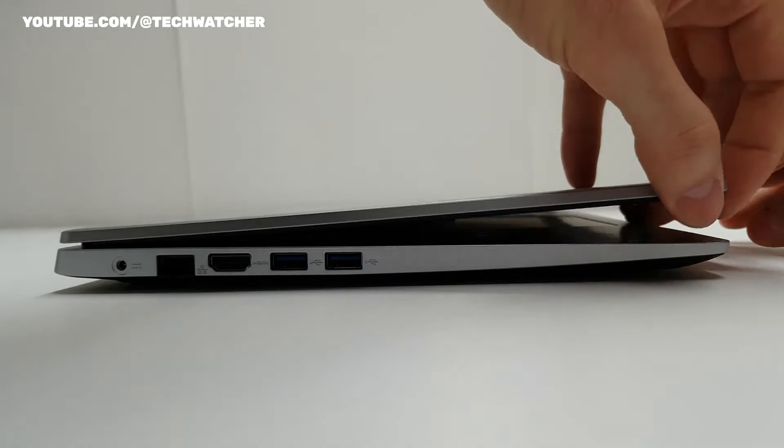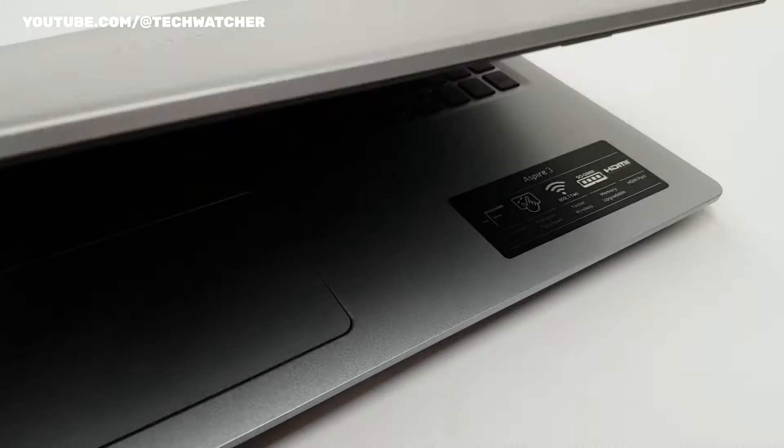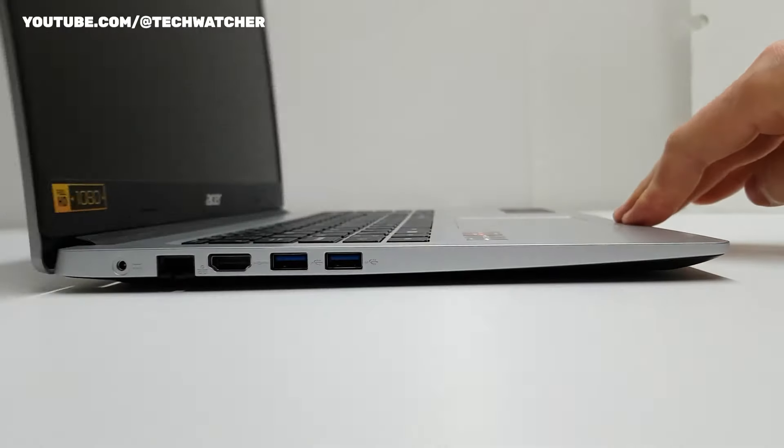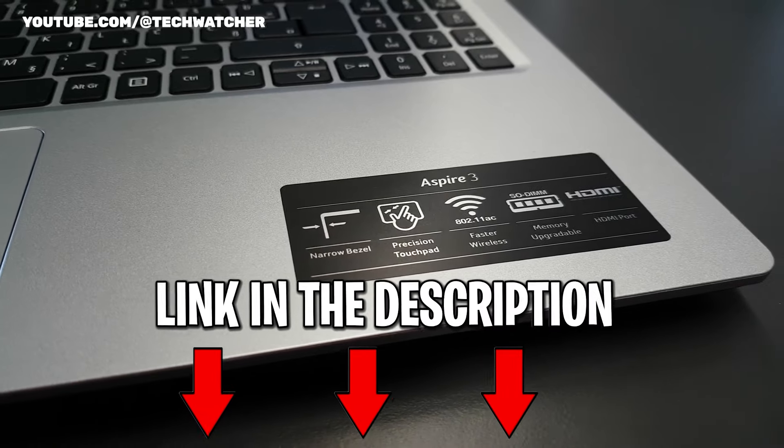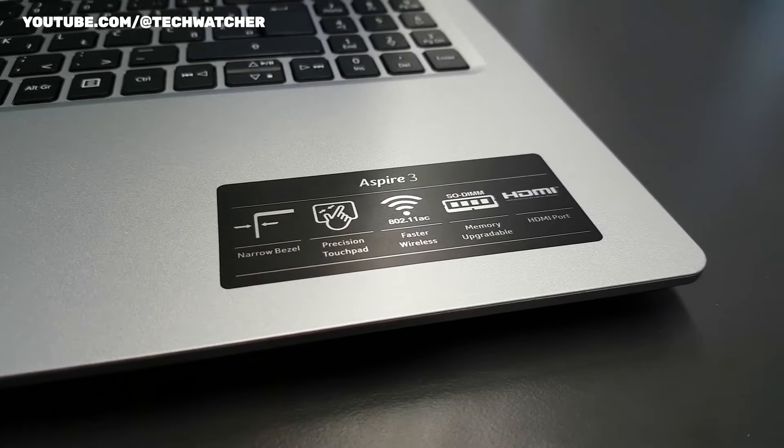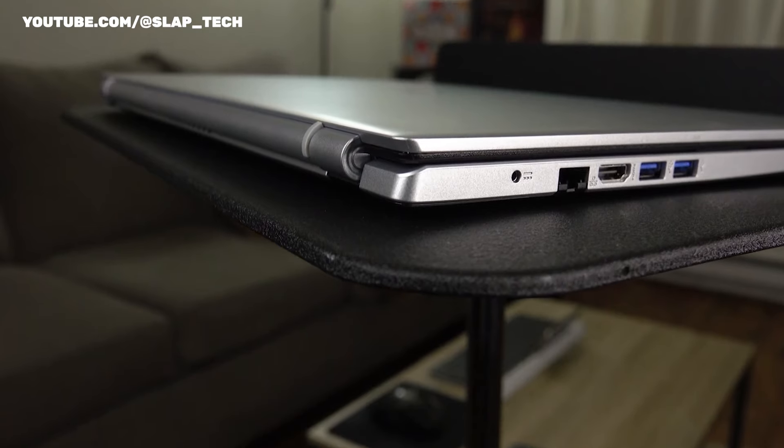Also, details about the products we speak about will be linked down in the description. Starting with the design of this laptop,